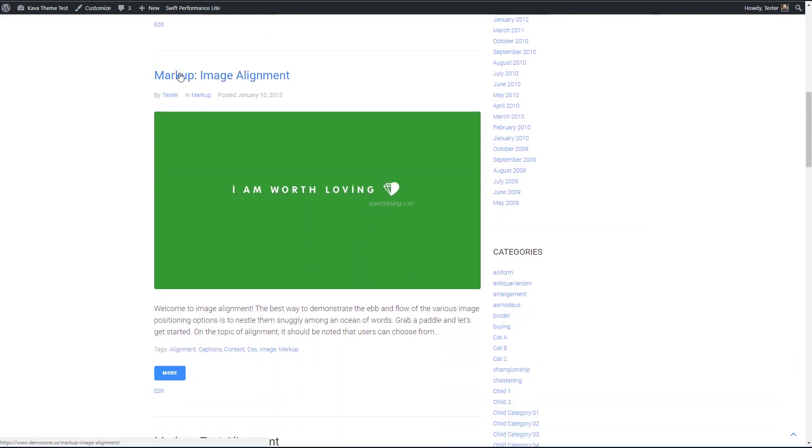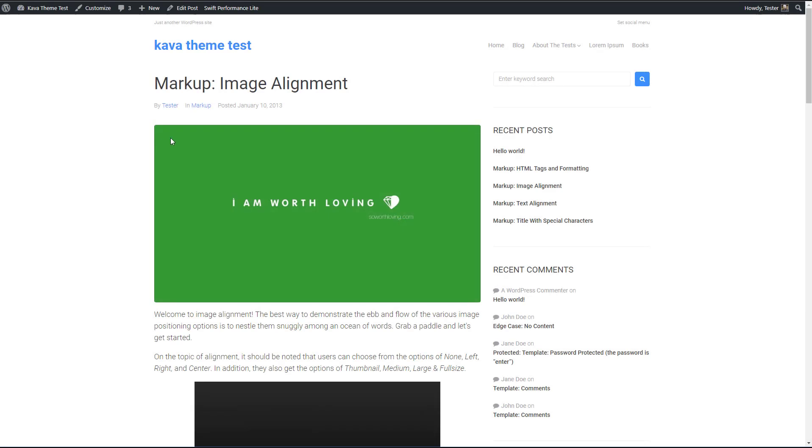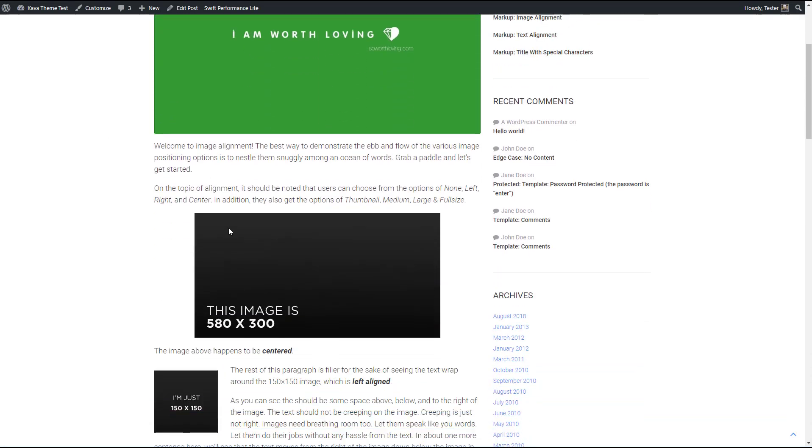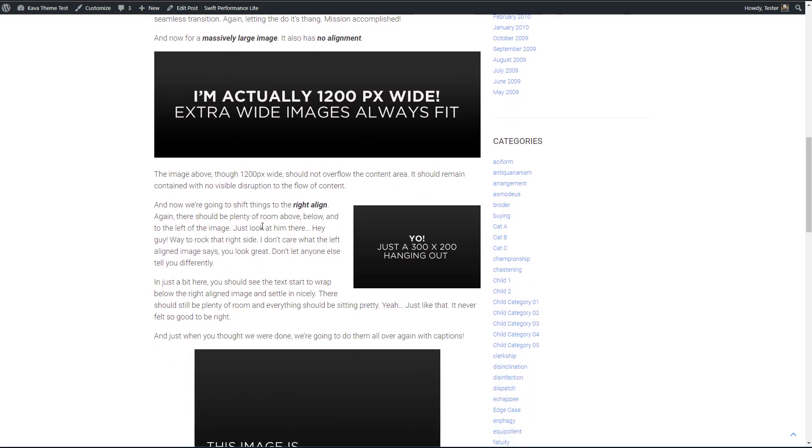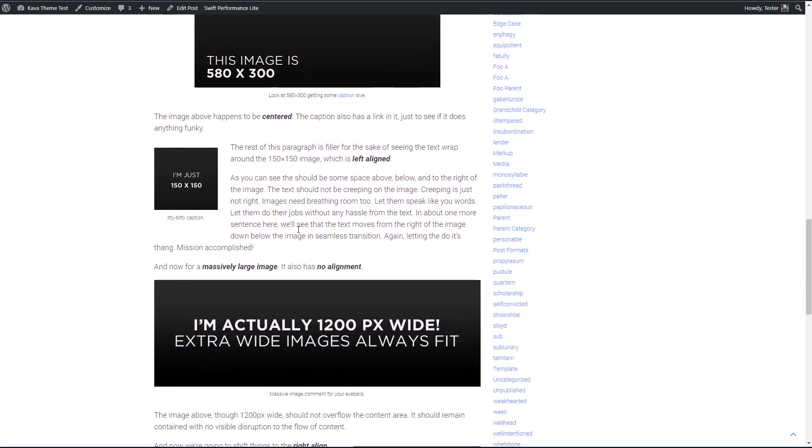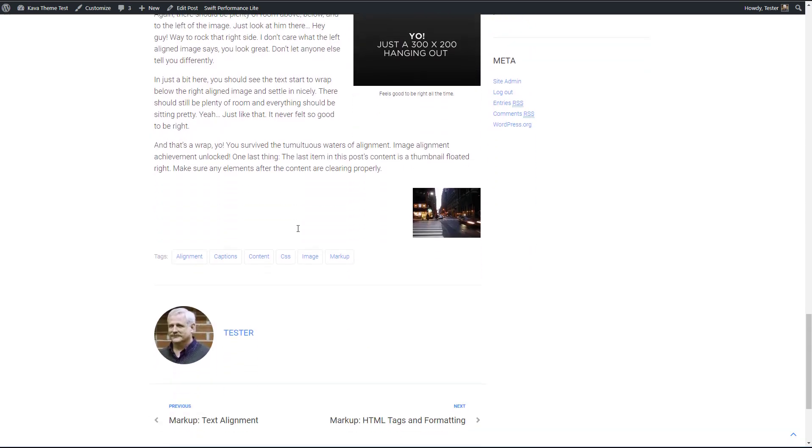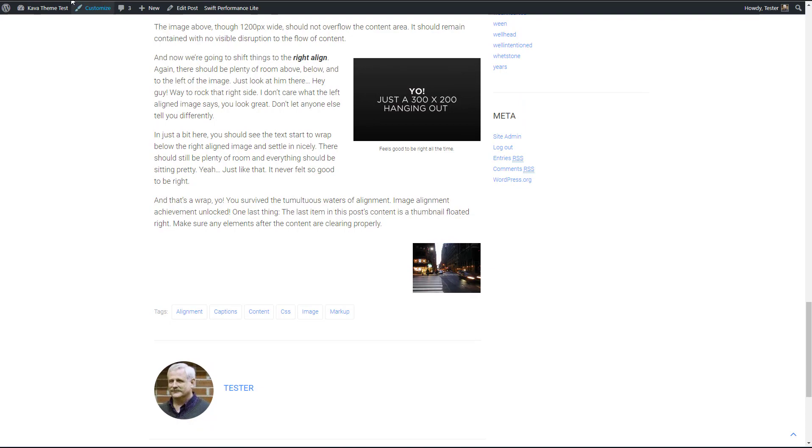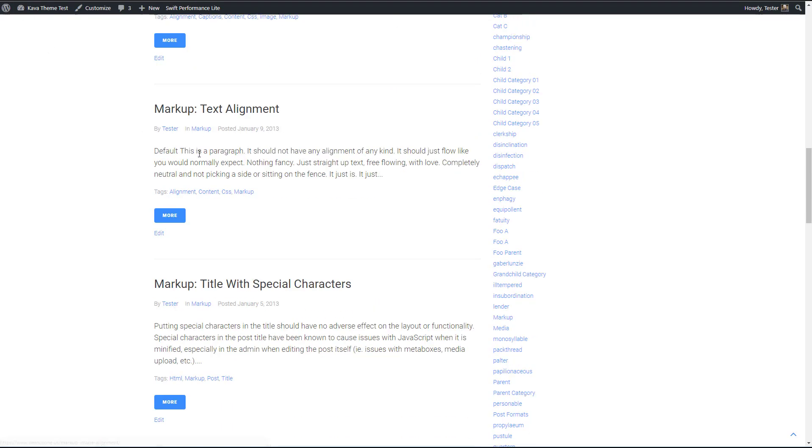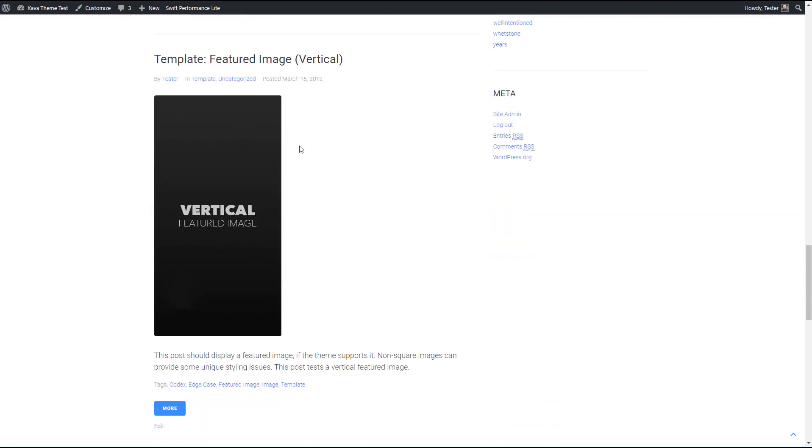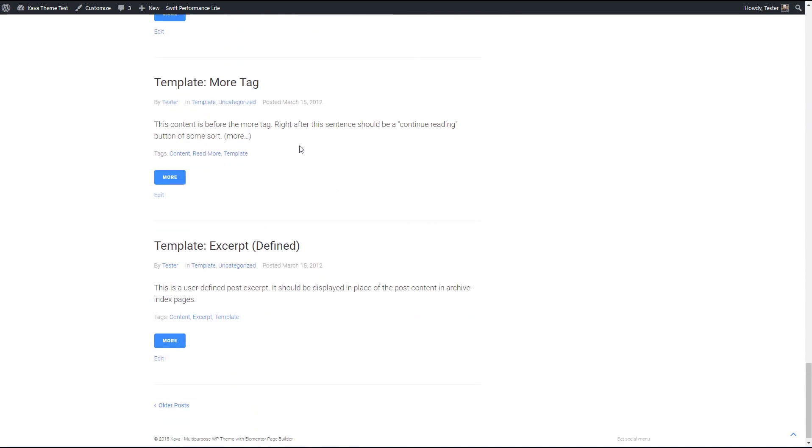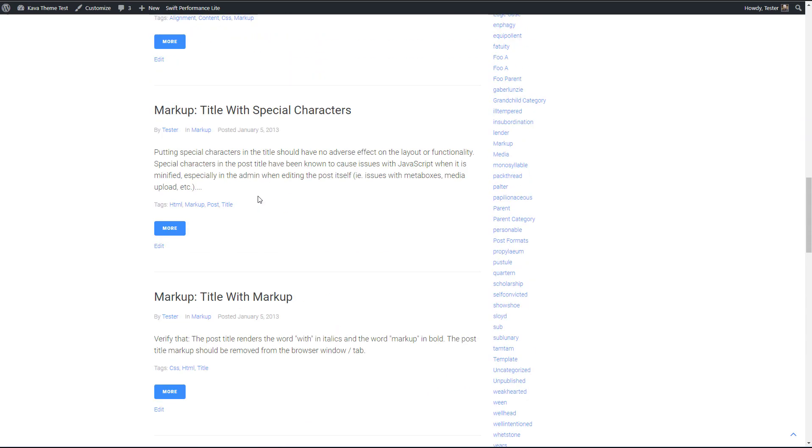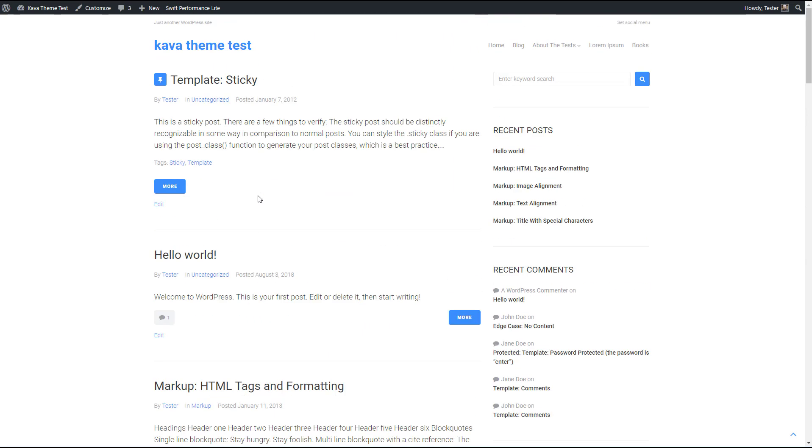Let's look at the image alignment. So we've got some center aligned images, we've got a left align image with text around it. We've got a right line in the image with text wrapped around it. So these things look fine. All right, so it's generally looking pretty good.